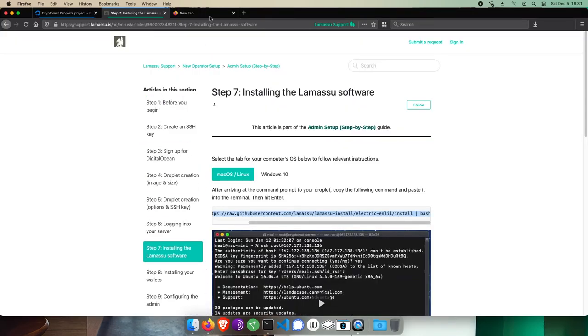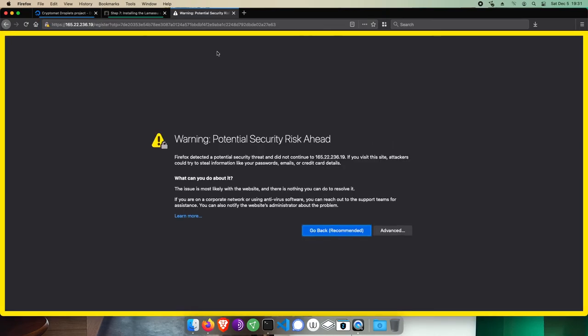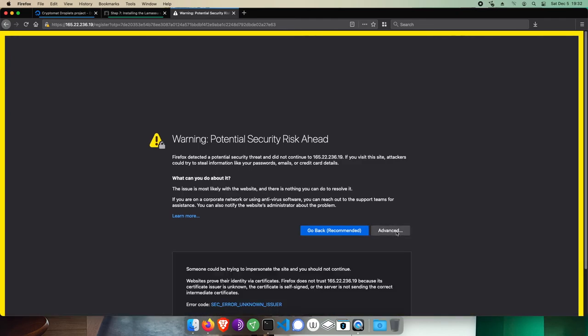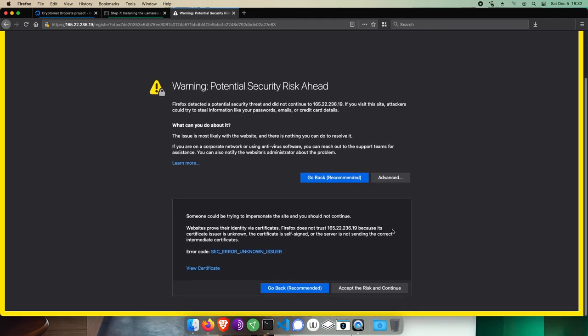We'll open up a new tab. Paste that link. And when we first pull this up, we'll get a security warning about an unsigned certificate. This is expected, though, because the certificate your server uses is self-signed, but it is still secure. In Firefox, click Advanced, and then Accept and Continue.